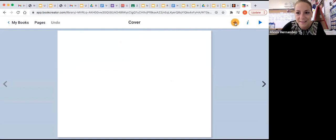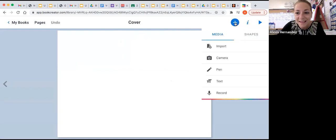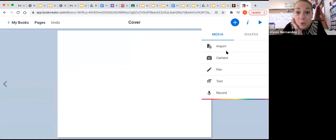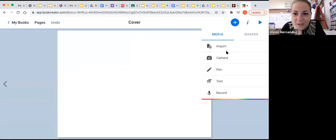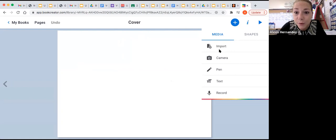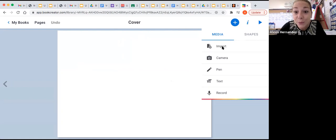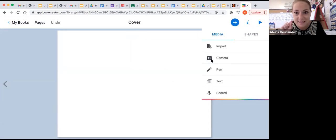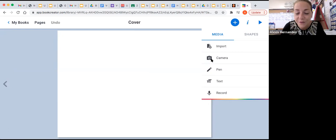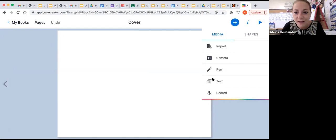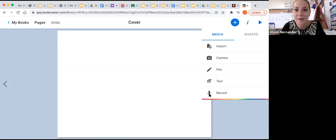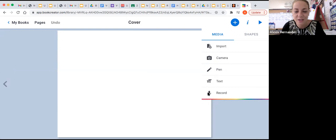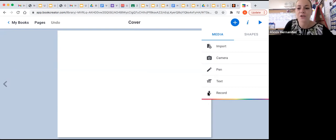But how do we get to start making our book and adding features? Well, watch closely. If you click on the plus sign, all of your features pop up. You can do so many things here. You can import pictures. You can import different stuff from your computer. You can use the camera to take still pictures or record yourself. You can use a pen to draw and write. You can type and add text. And you can even add voice recordings. So let's get started and check some of these features out.